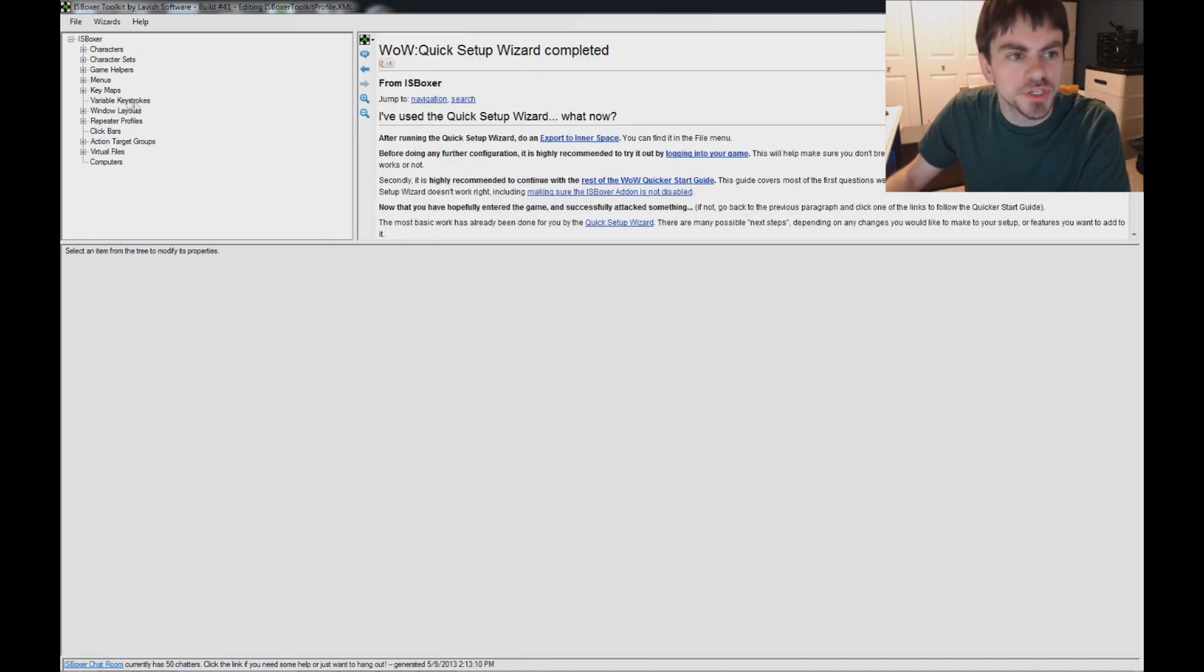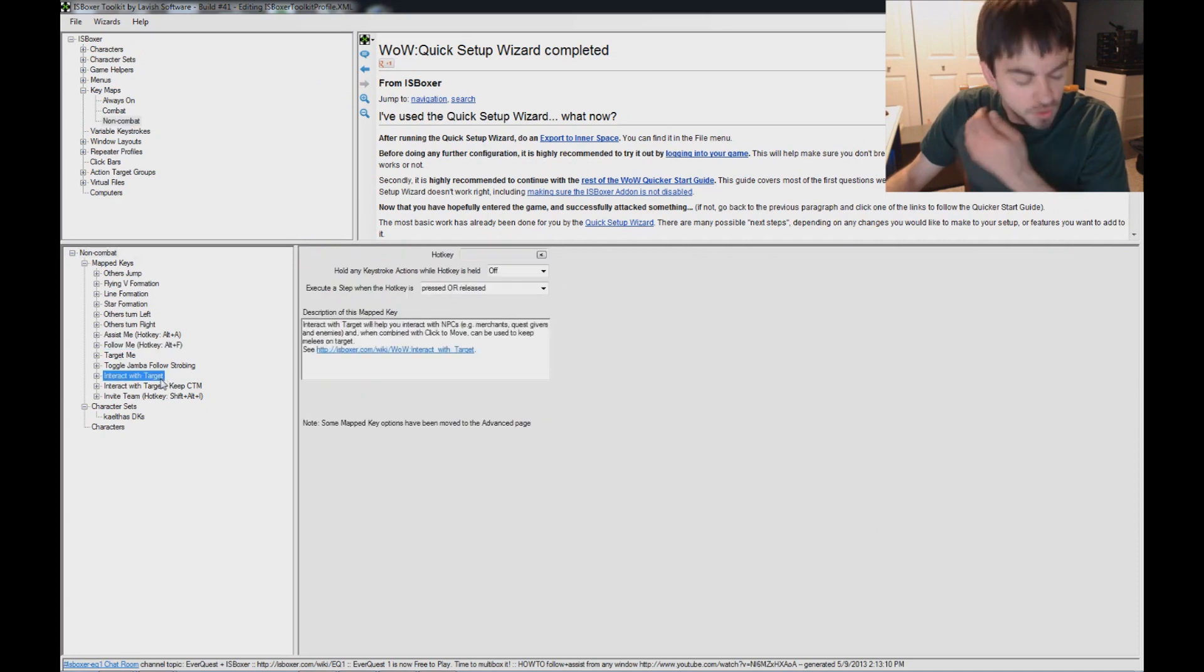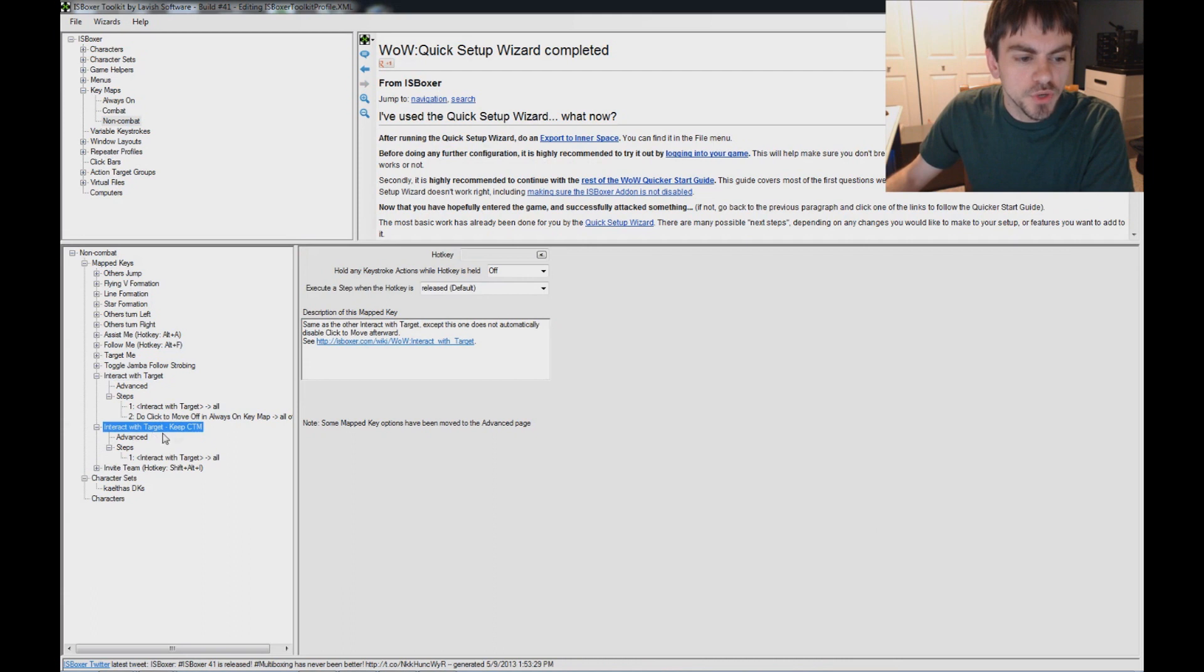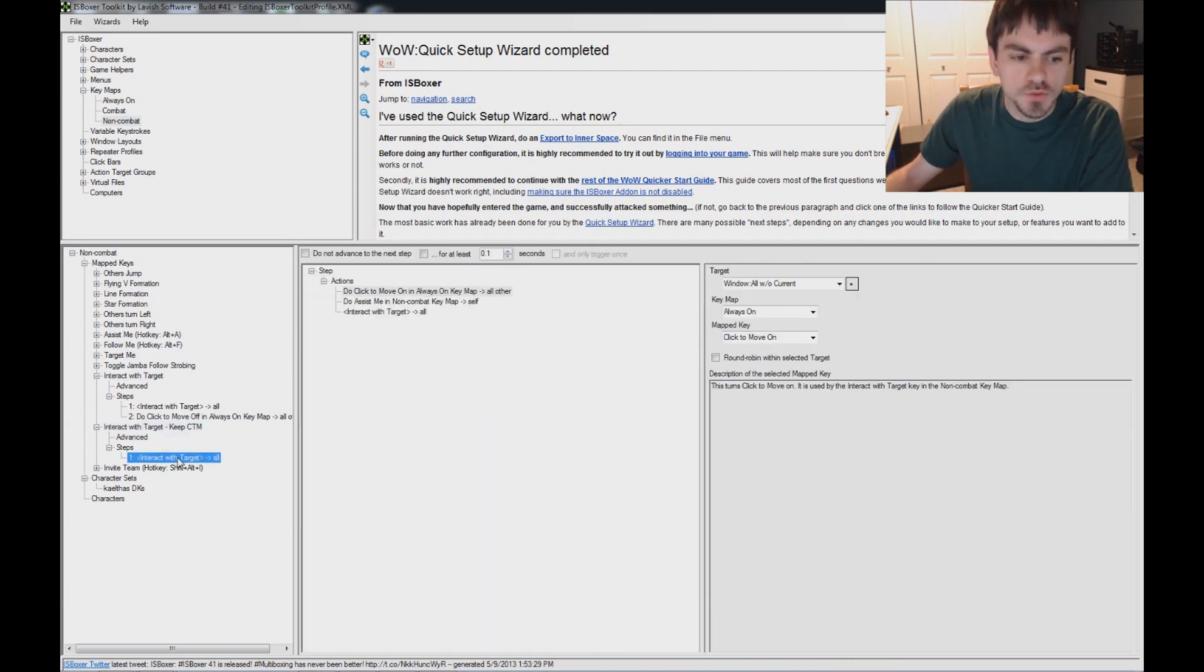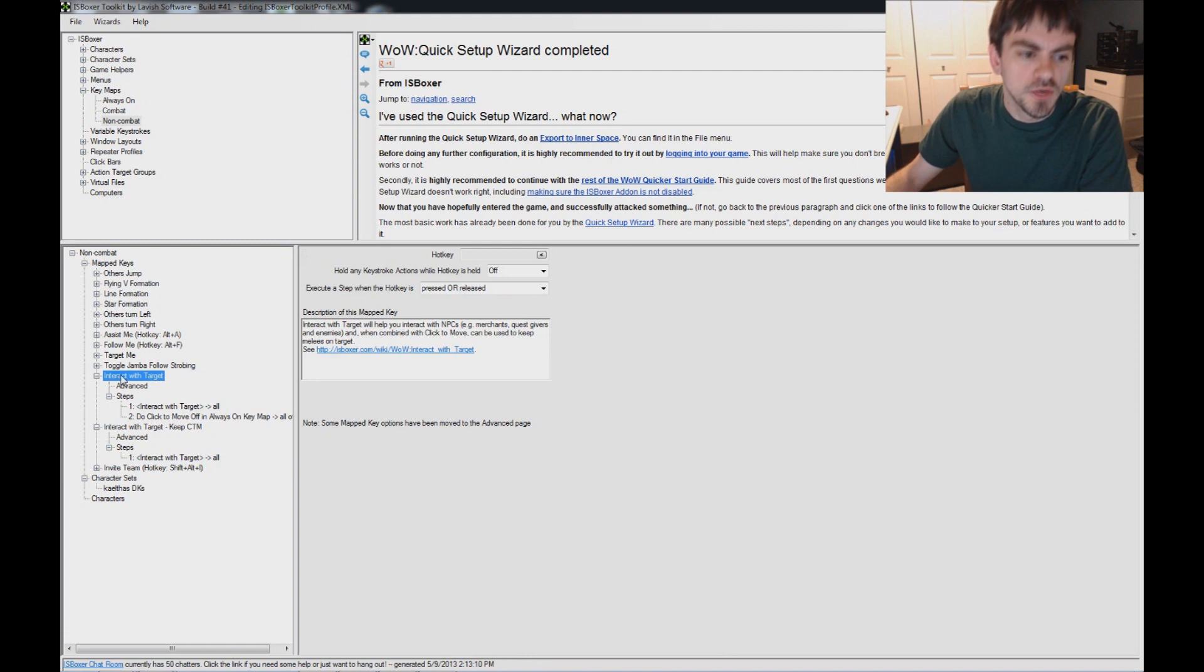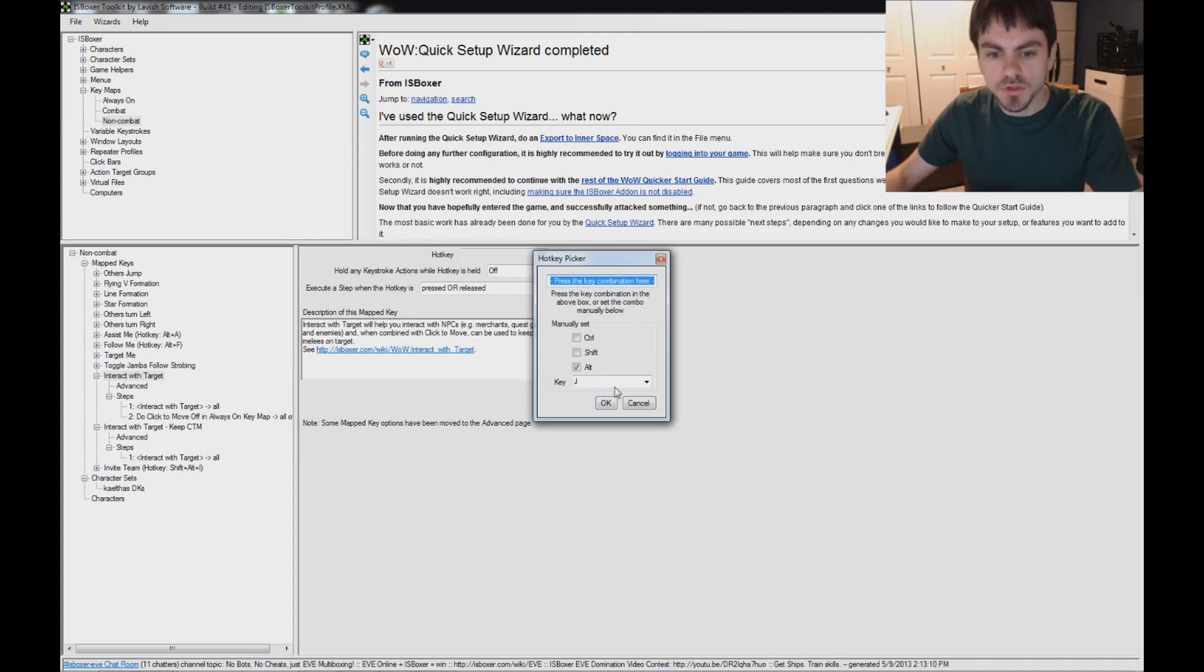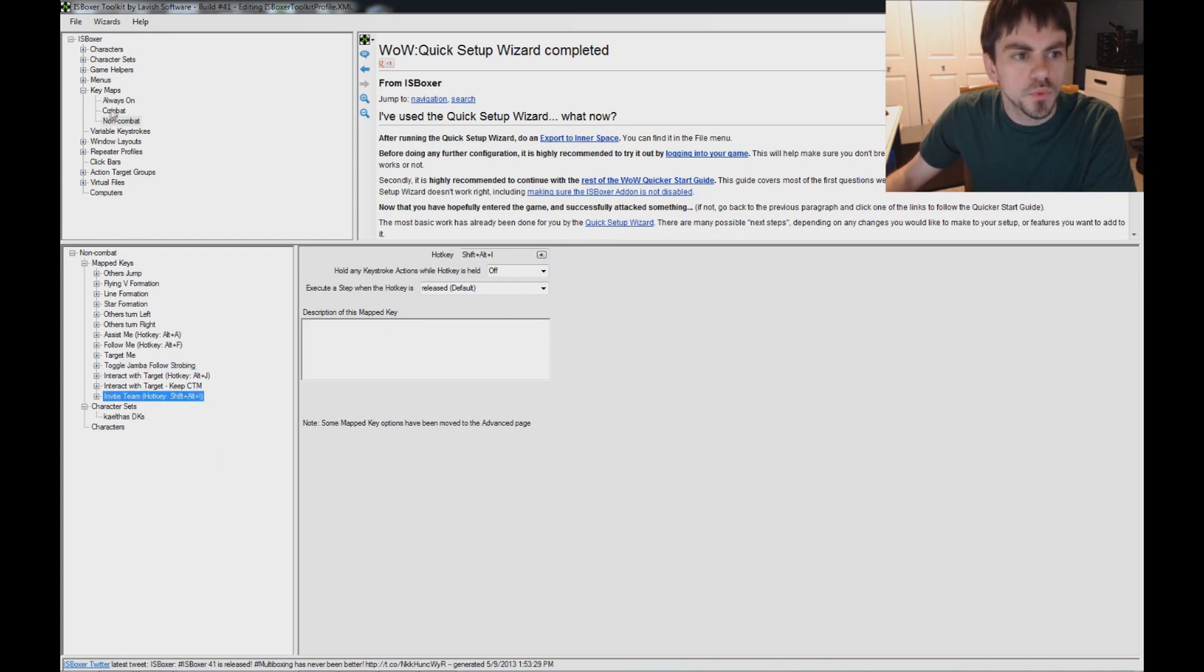I'll show you real quickly the key maps. Under non-combat, this is where it puts your assist me and follow me hotkeys. It did not let us configure the interactive target hotkey in the wizard. You have two options here: interactive target keep CTM, that's mostly for melee teams or teams where you want to put interactive target on your DPS keys. Whereas the main one, which turns off click to move in the second step, that's not made for putting on your DPS keys, just for using with a hotkey or on a menu. So I'm going to set my hotkey for interactive target to Alt-J. The rest of these you don't necessarily need a hotkey for. There's also the invite team hotkey, Shift-Alt-I by default for World of Warcraft.